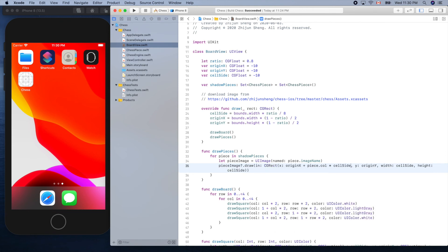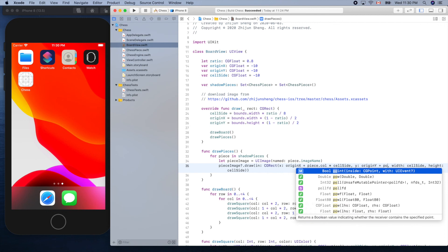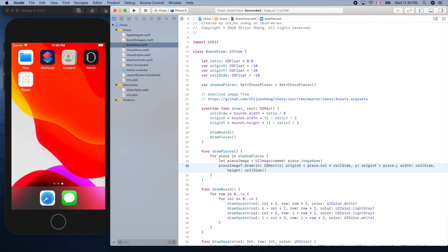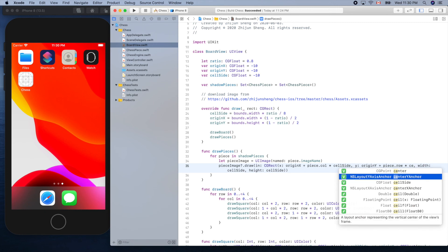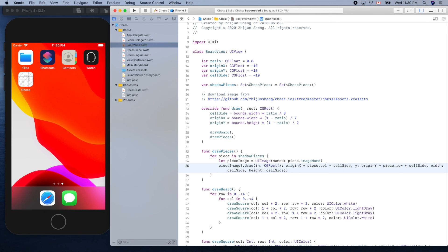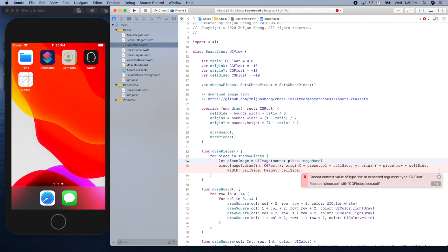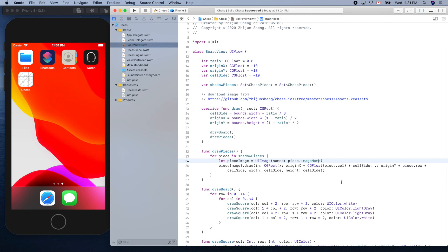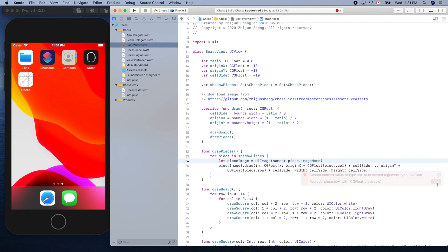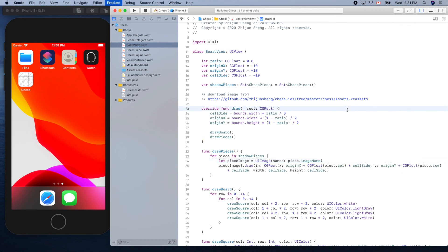Image name is piece dot image name. Draw location x and y, we know its location. Origin x plus piece dot column times cell side, origin y plus piece dot row times cell side, width and height. Cannot convert value int? Do we have auto fix? Yeah, and another one. Thank you Xcode. Now let's give a try, run it.